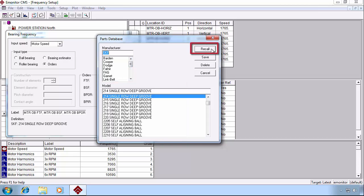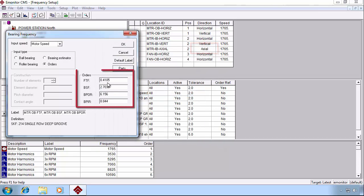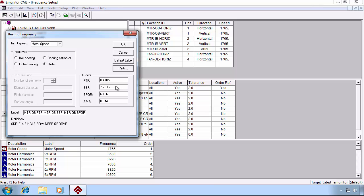We don't have every bearing in the database, but we try to get many of them. They're easy enough to enter in manually if necessary.